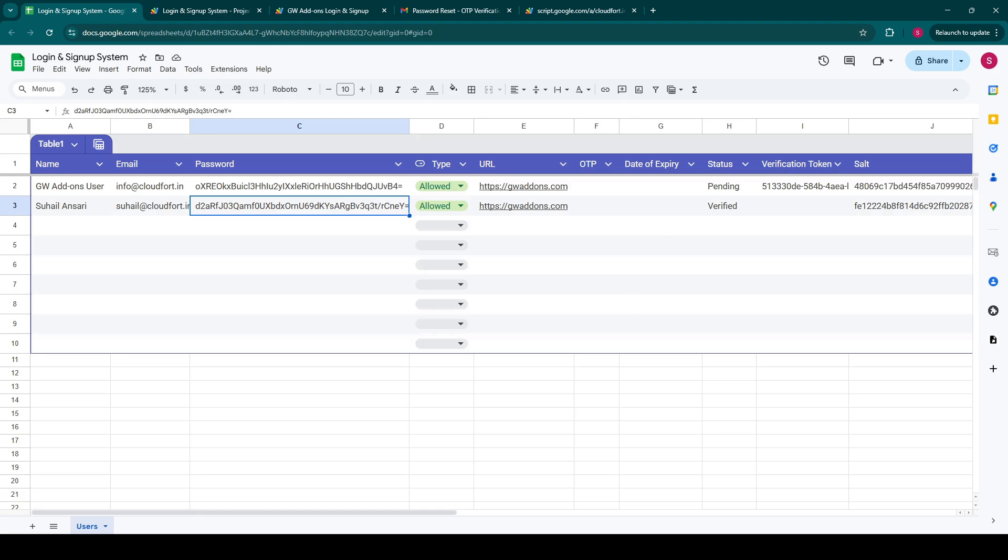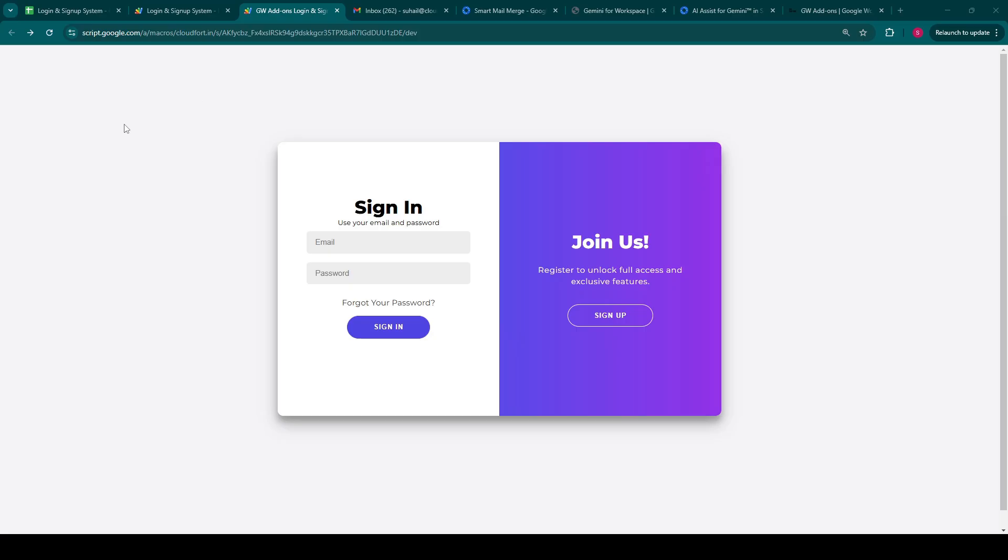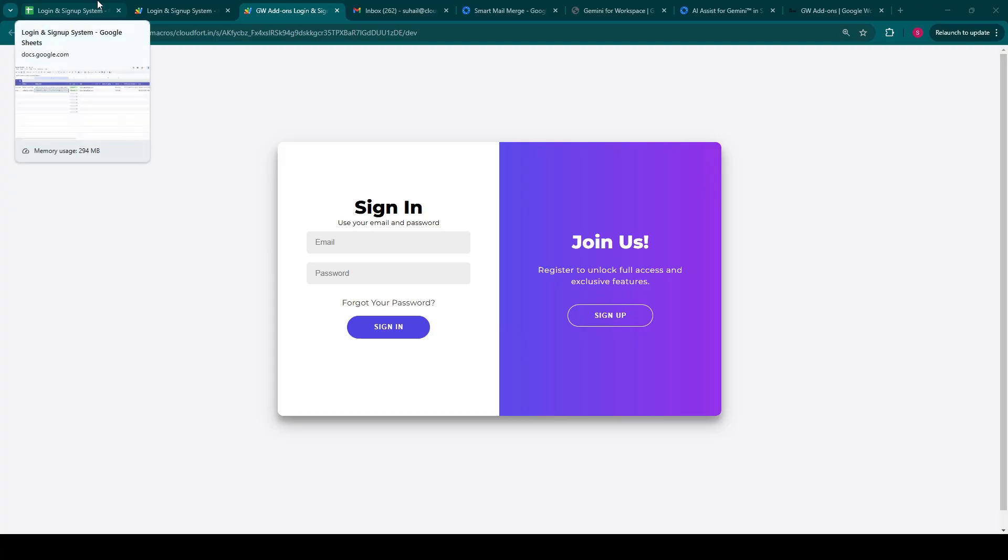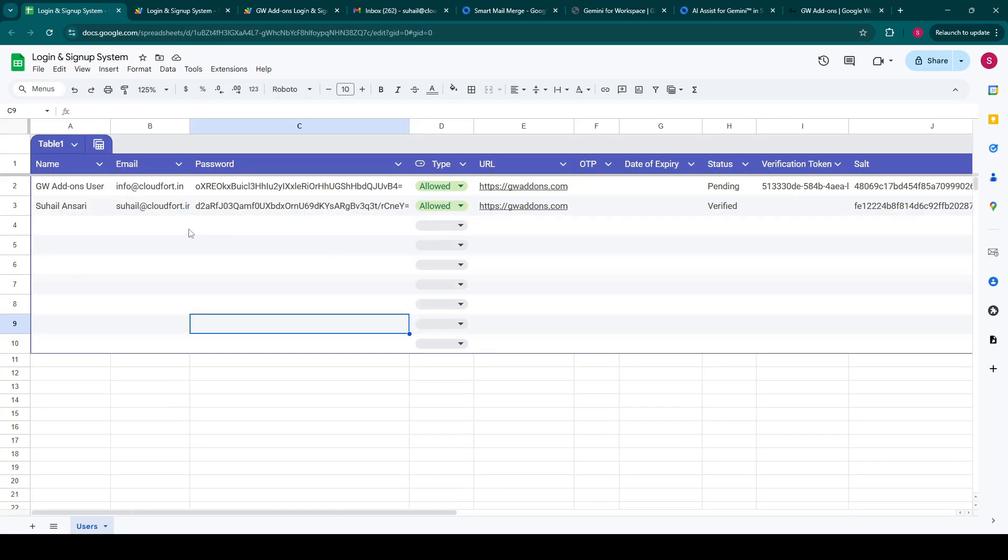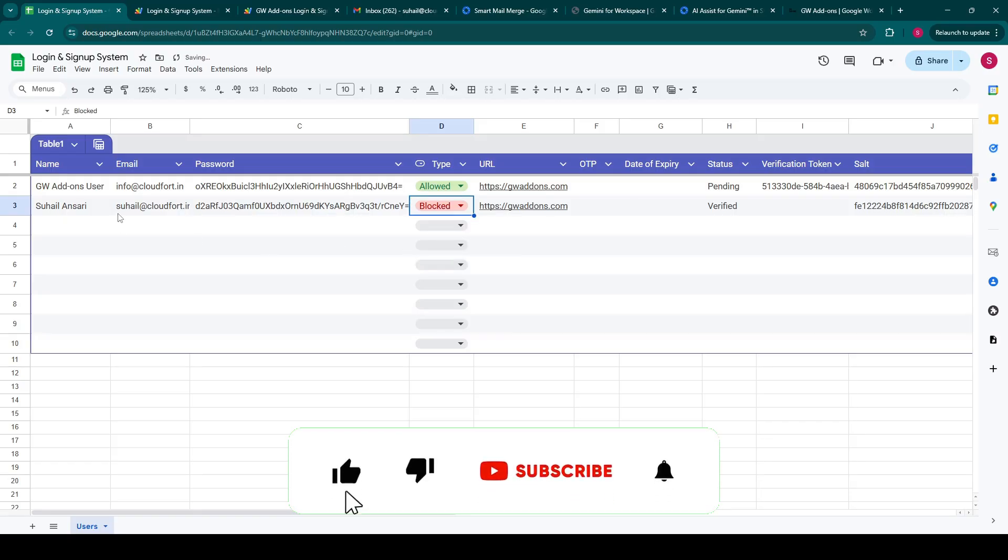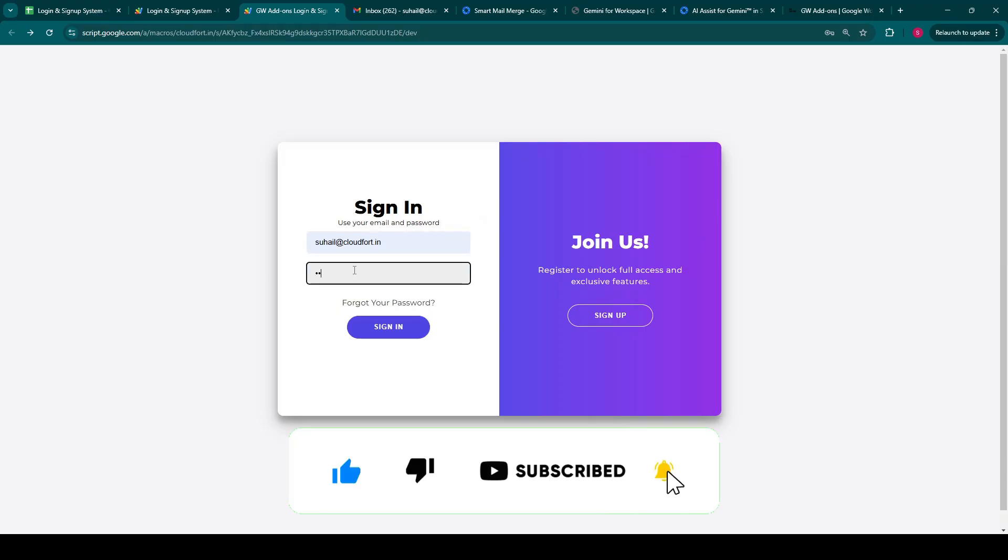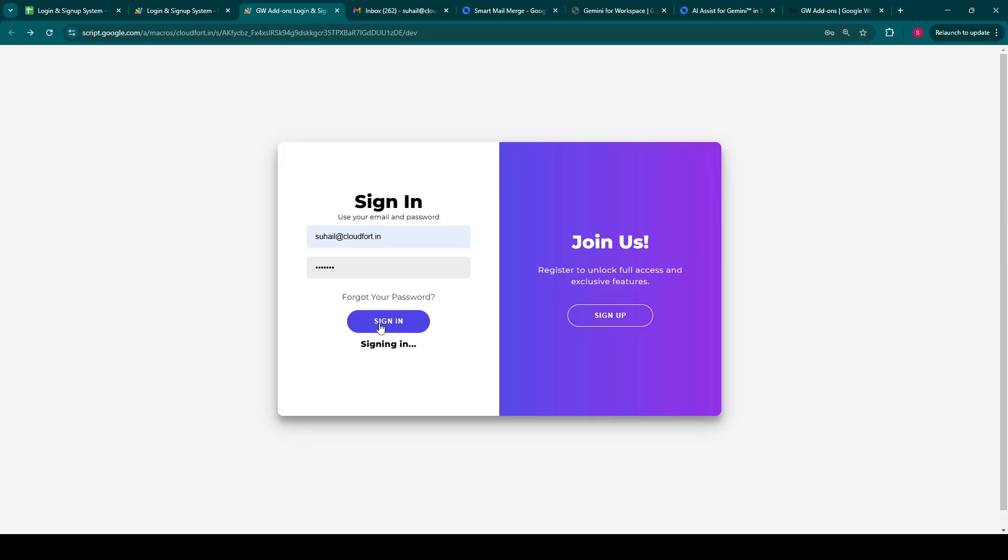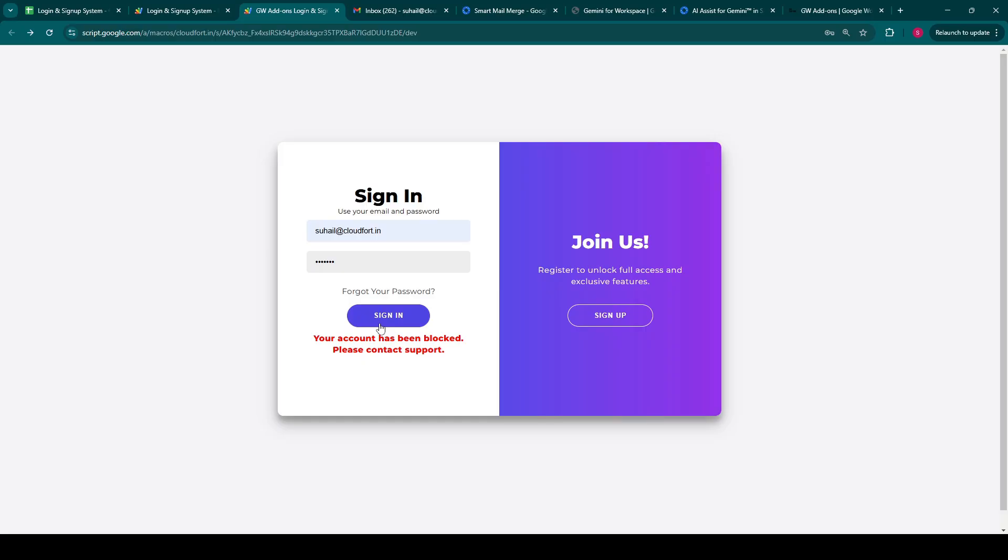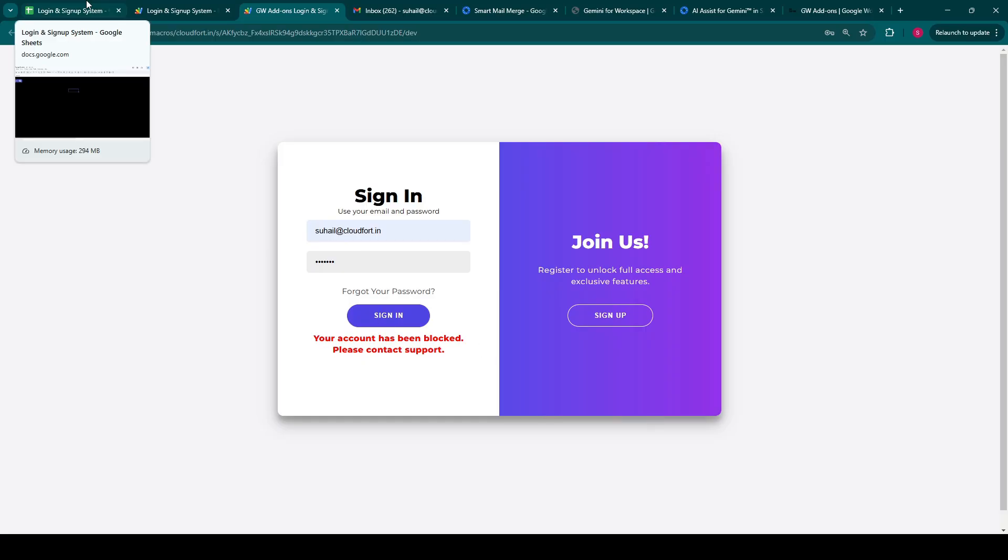The user can now confidently log in with their newly established credentials. Another feature of this system is that you can block access to any user. So for example, if you set blocked in the type and this particular user tries to log in, you'll be given a message that your account has been blocked and to contact support. In this way, you can manage your users and block them if you don't want them to log in into the system.